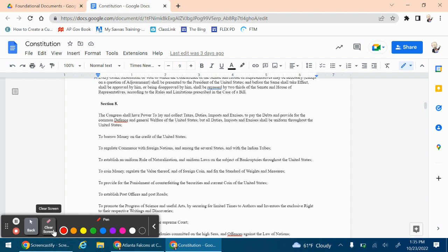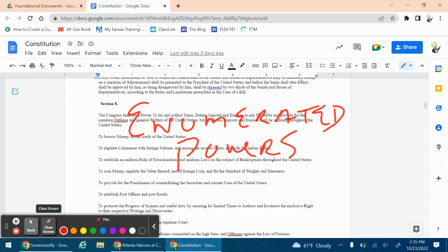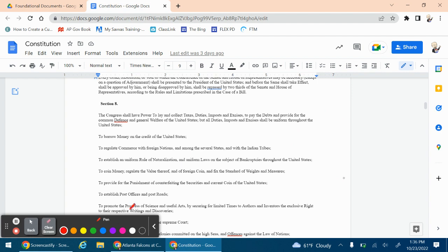Label Article One, Section Eight the Enumerated Powers Clause — meaning like a section or little phrase. We call this the Enumerated Powers Clause because enumerating means 'spelled out.' These are the specifically listed powers that only belong to the national government — things like coining money and declaring war. So if you find a power in Article One, Section Eight, it is national government only, and those are referred to as the enumerated powers.